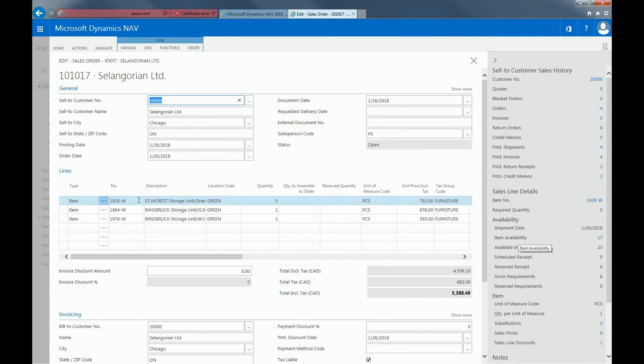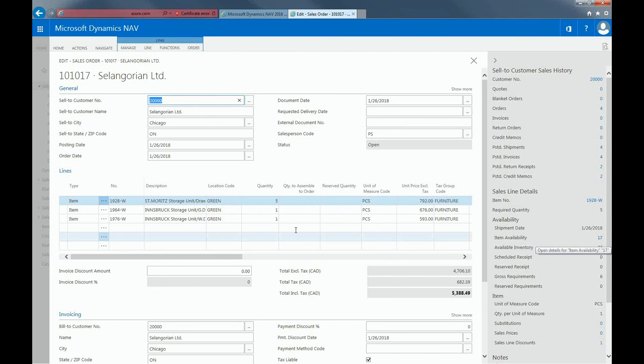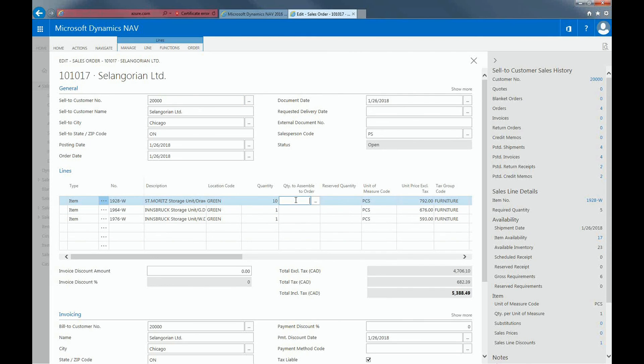If I were to click on this particular product, you can see that there are 17 items available. But if I were to change that to 10, you can see my item availability has now changed to 12.